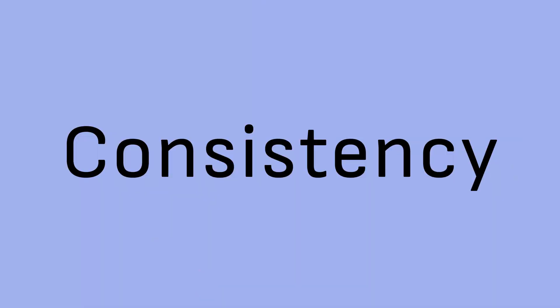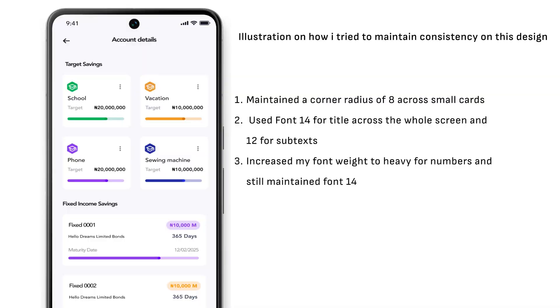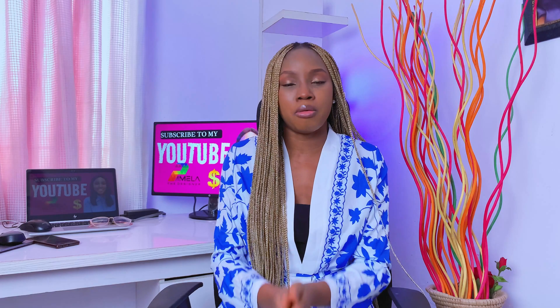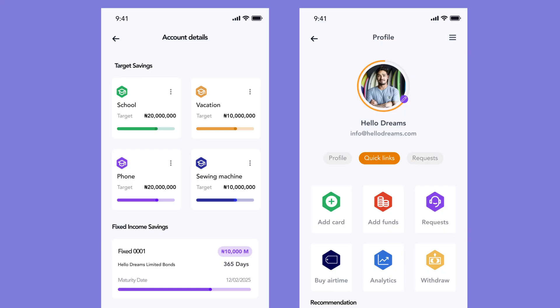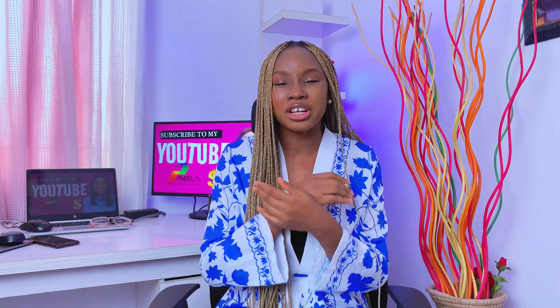Lastly, let's look at consistency. Consistency creates a cohesive and predictable user experience by maintaining uniformity in design elements and interactions. Establish design patterns and guidelines to ensure consistency across different screens, modules, and components. Use consistent colors, typography, icons, and spacing throughout your interface to reinforce familiarity and usability. Consistency builds trust and confidence in users, reducing cognitive overload and improving overall usability.